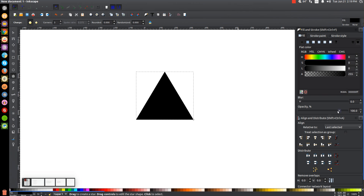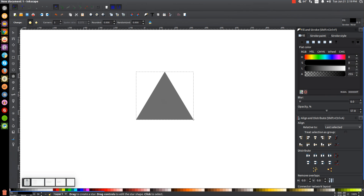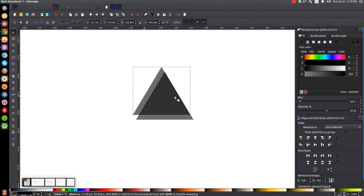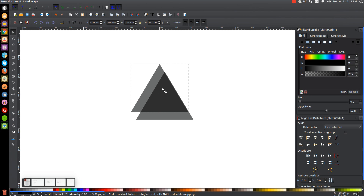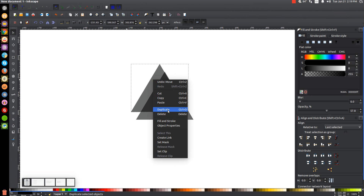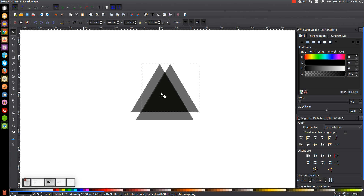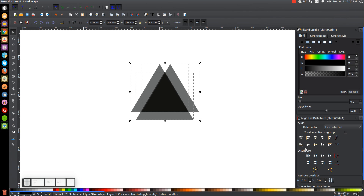We'll take the opacity of that and drop it down about in half. We'll go back to the Select tool, right click the triangle and go to Duplicate. Take this duplicated copy and put it up here to the left a little bit. Then right click that triangle and go to Duplicate again, and hold Ctrl and drag this off to the right. Click and drag over all three, then in the Distribute panel click Make Horizontal Gaps Between Objects Equally so all three triangles are spaced out evenly.